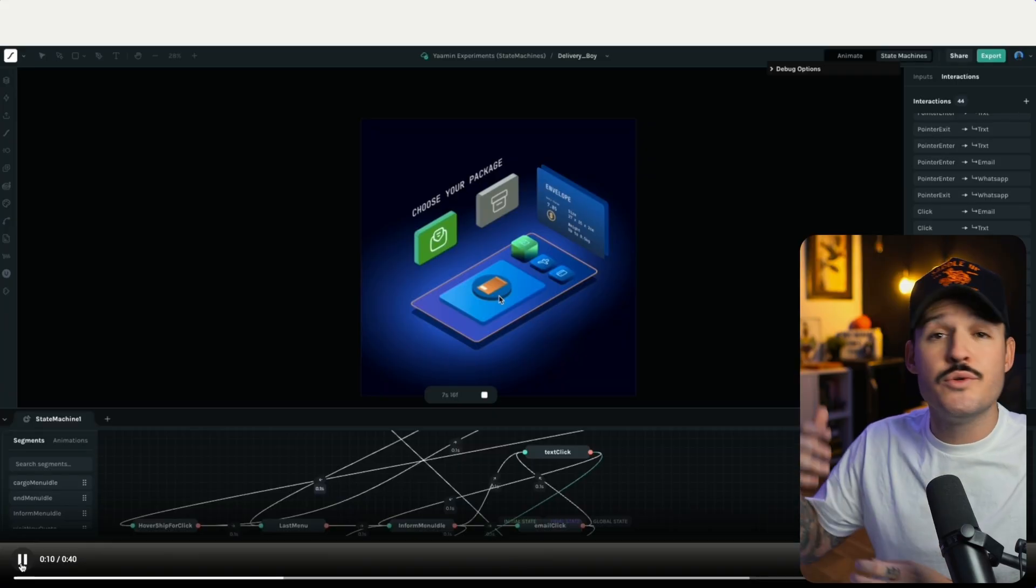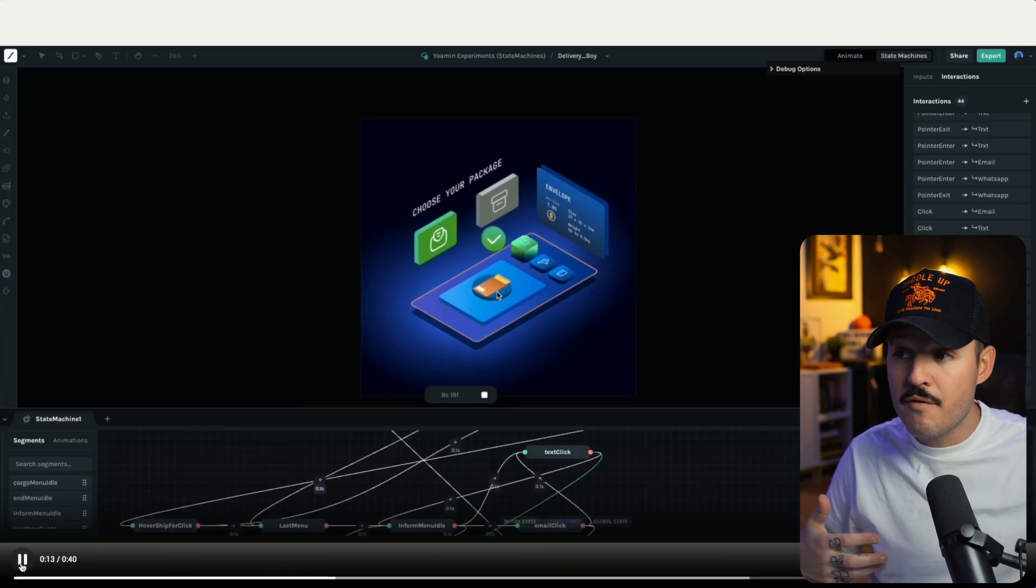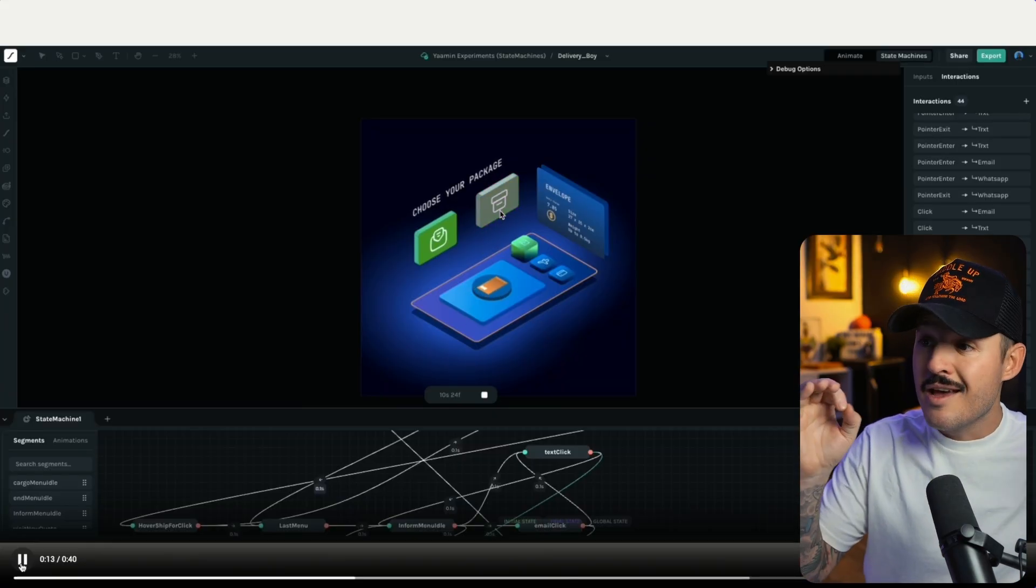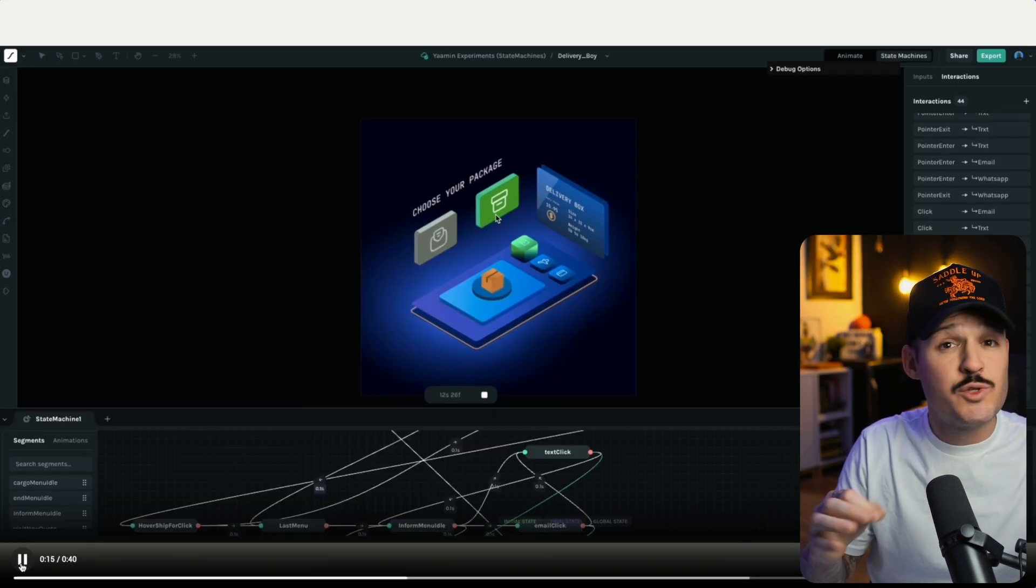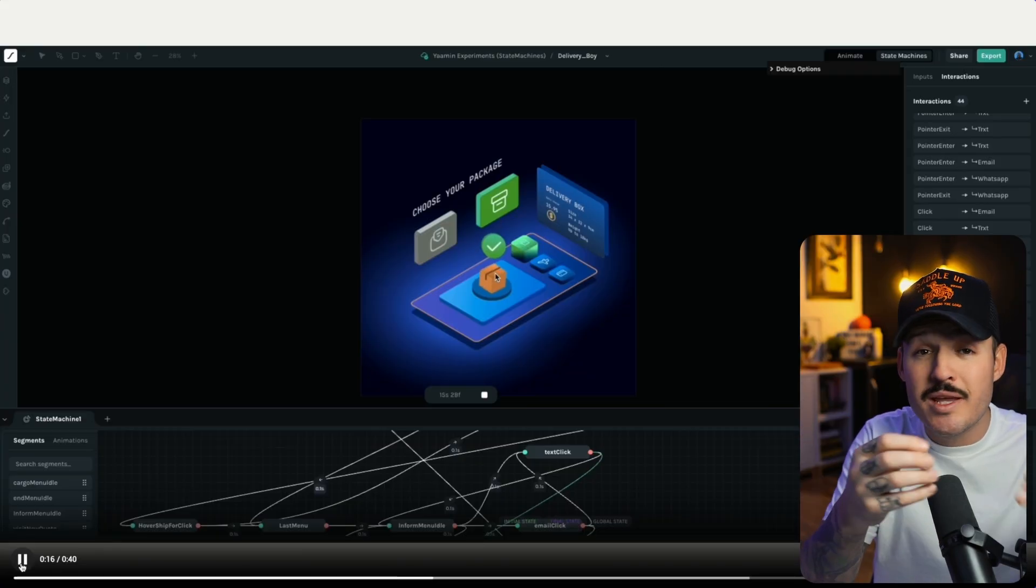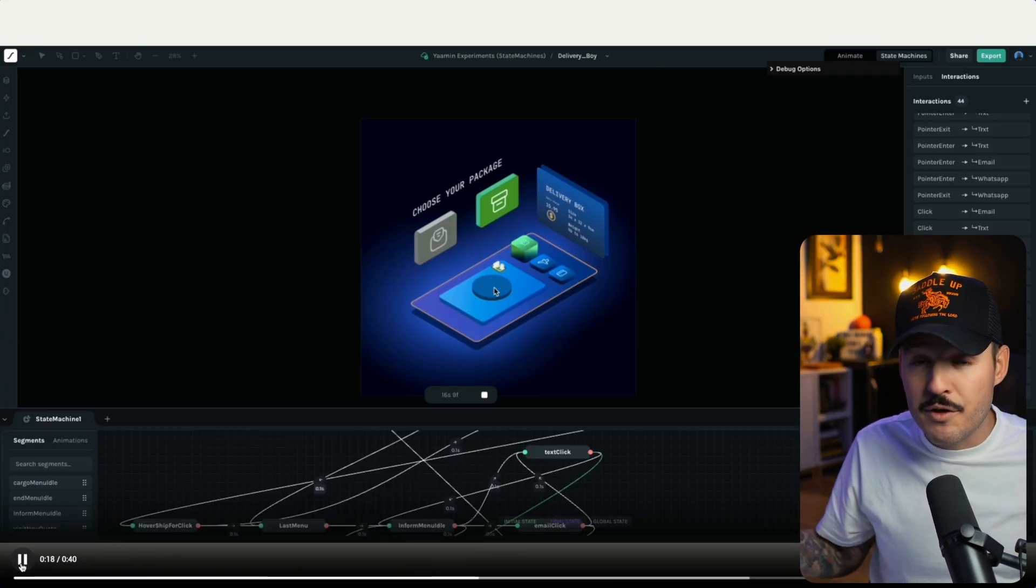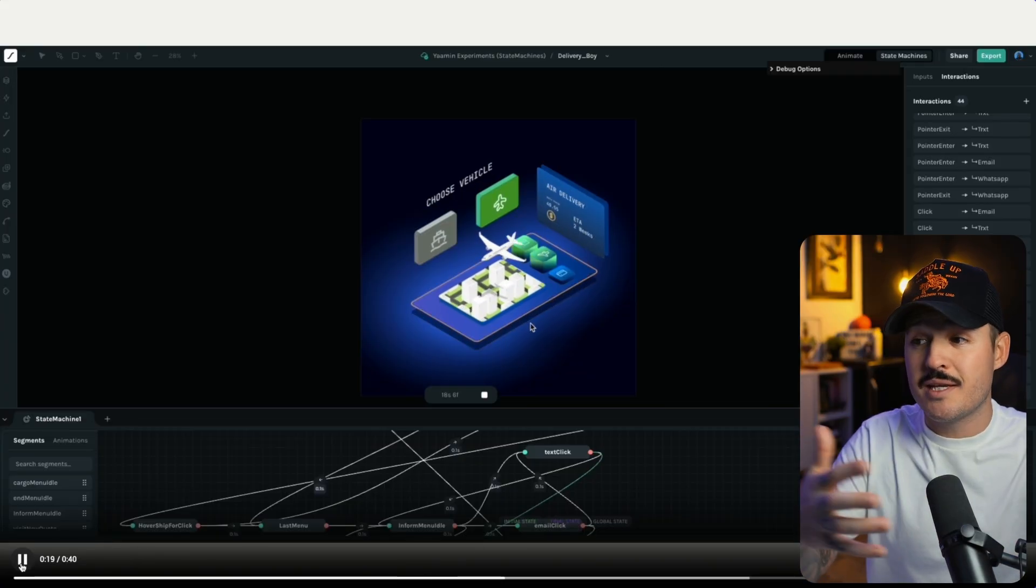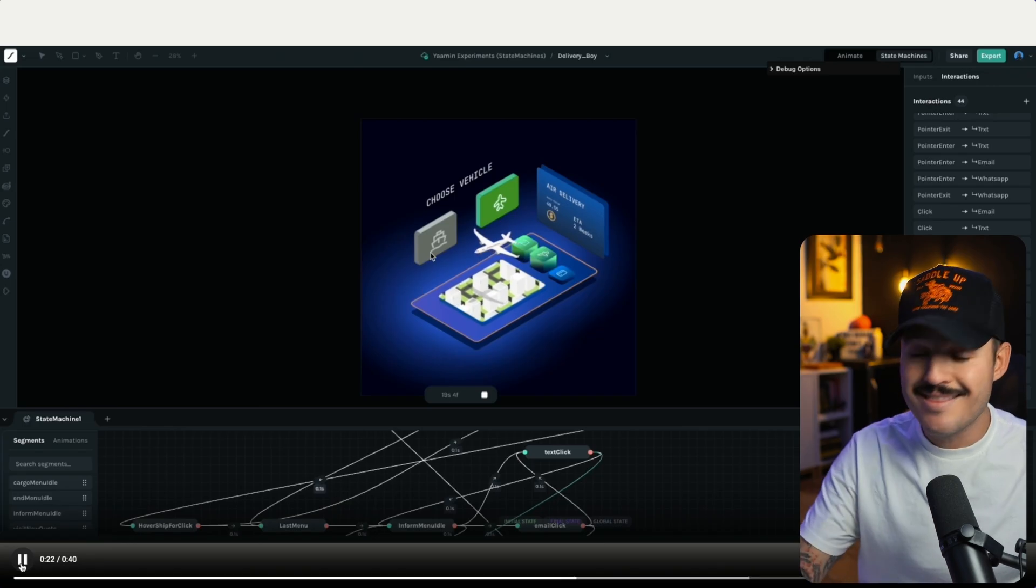This is a great example of how complex you can actually make your interactive animations using state machines in Lottie Creator. Now you're able to allow the user to click on things, hover on things, address specific elements with their own internal animations. Everything is built together to create this really interactive experience. And this is now possible because of state machines.